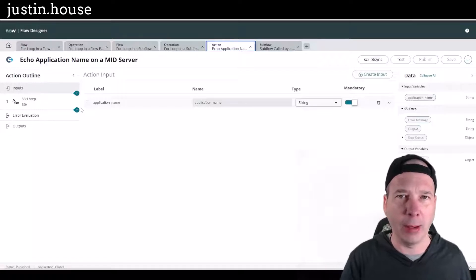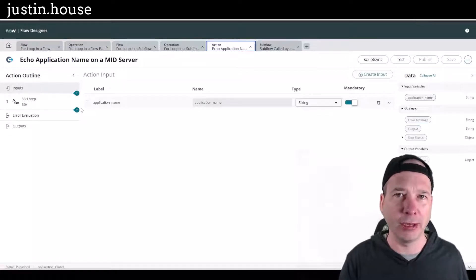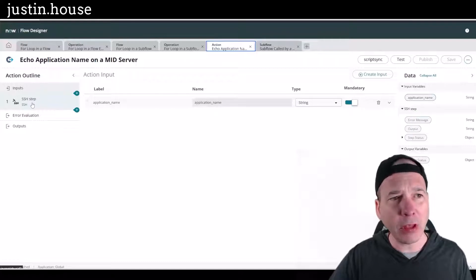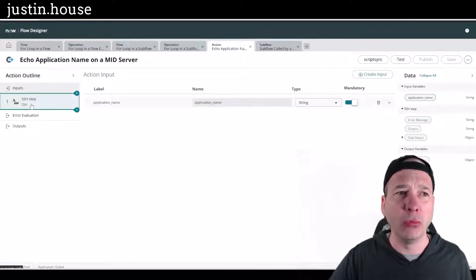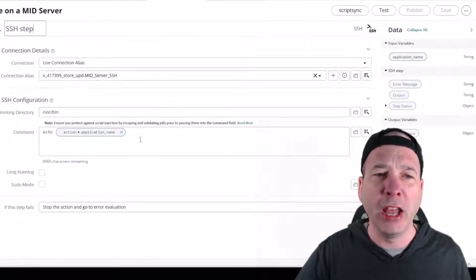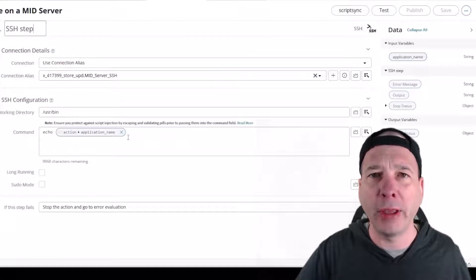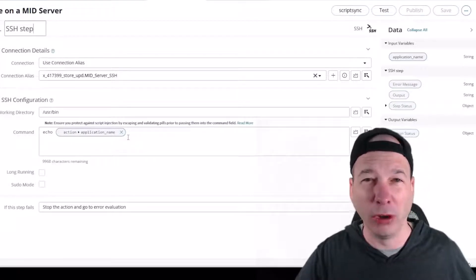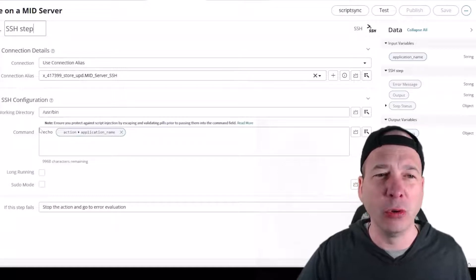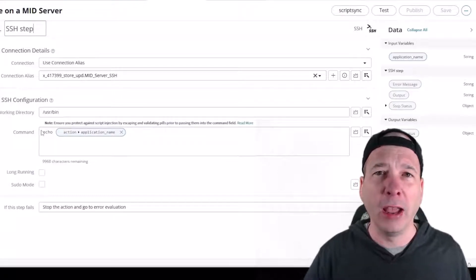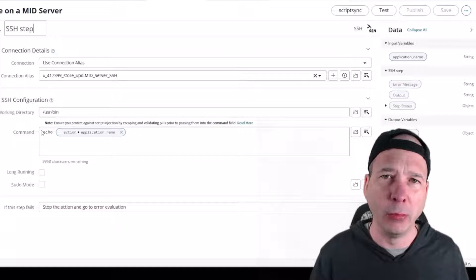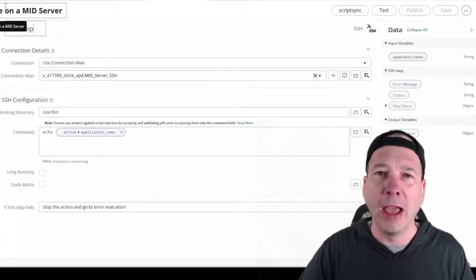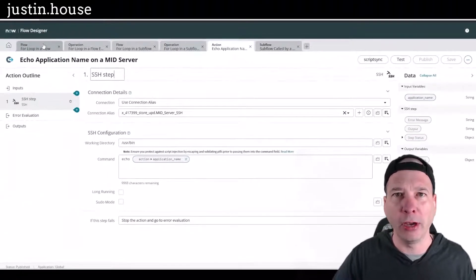To simulate this without showing my actual application just yet, I've made a custom action that has an SSH step that reaches out to a mid-server and just echoes the application name of the store application. I've got a table of all the store applications and we're just saying go to the mid-server, echo that at a command prompt, and then move on. That's going to take a couple of seconds per record.